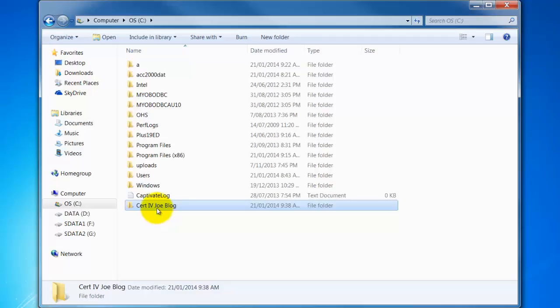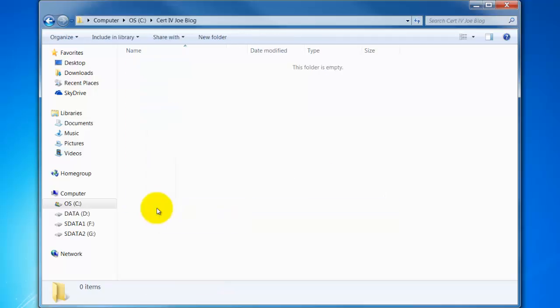If I then double click on that Joe Blog folder you'll note now I can see up in the path I'm in C drive Cert4 Joe Blog.